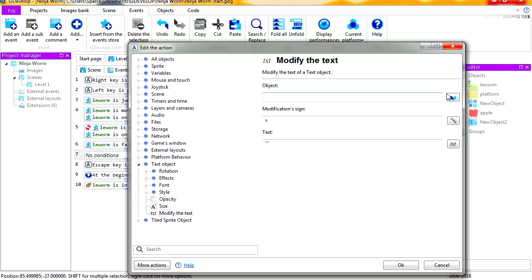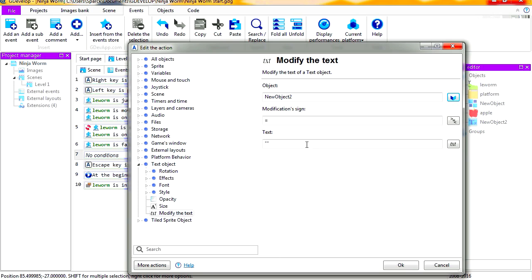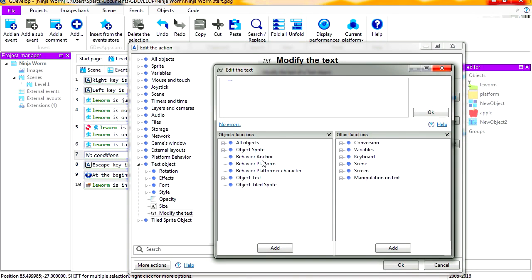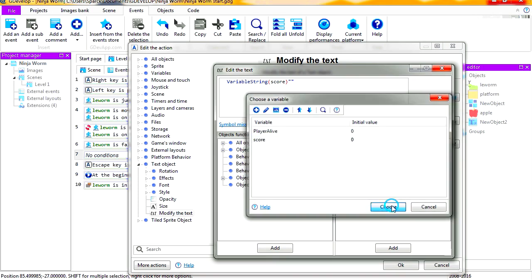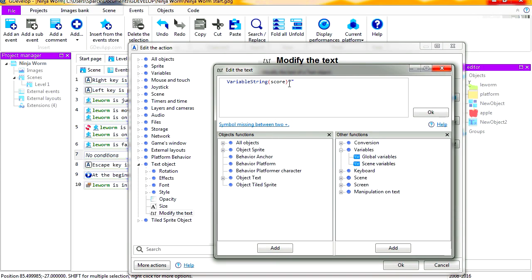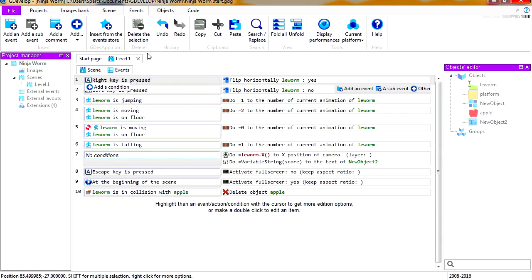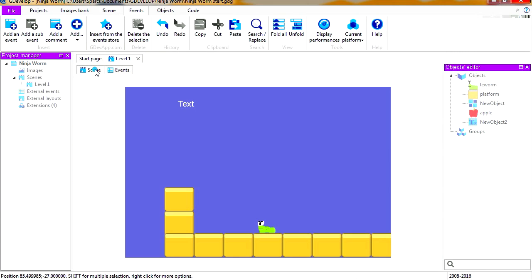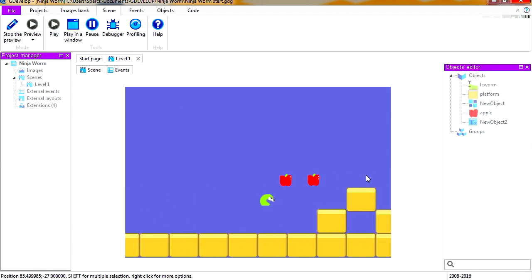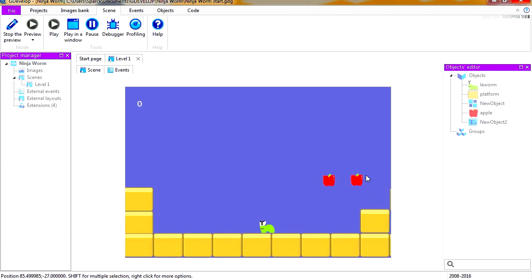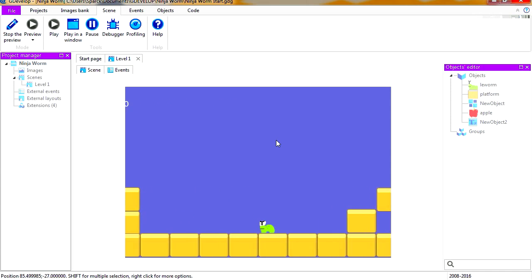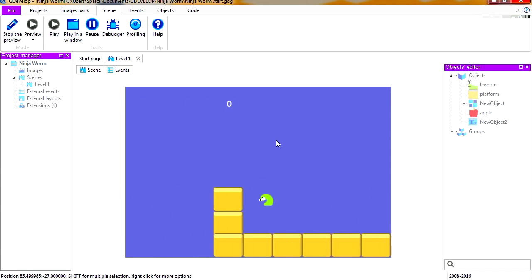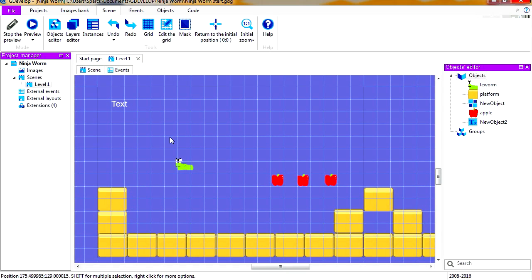So we want to display the variable there: variables, scene variables, score. And we don't need these quotations. Hit the OK button. Let's run this and you can see that now our text display is zero. The score scrolls with the rest of the background. We don't want that.